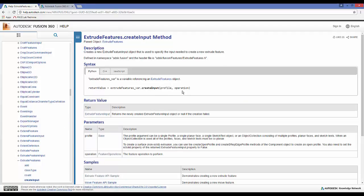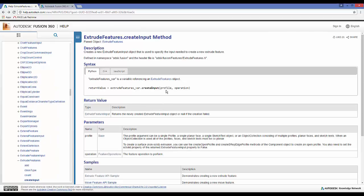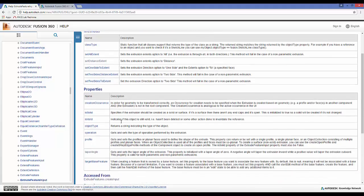To create the input, notice we need to give it a profile and an operation. The profile is which profile you want to extrude — usually this comes from a sketch, so we can grab a profile from a sketch and pass it in. The operation defines what type of feature operation we want: cut, intersect, join, new body, or new component. Once we pass in both the profile and the operation, it returns that input object.